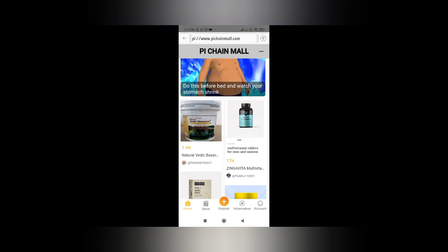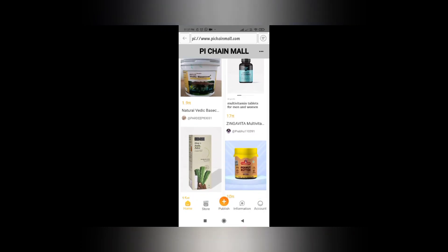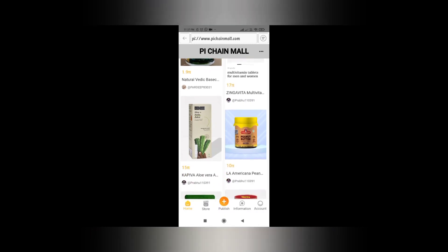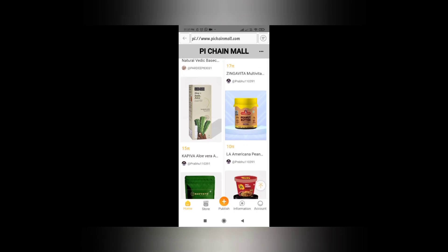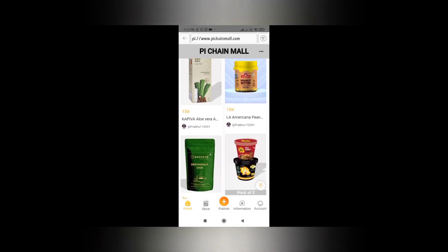Now you will be able to shop from Pi Chain Mall. I have already ordered a product from PCM. I will upload another video to show you how to place an order on PCM so you can get more idea about it. Till then, keep mining and subscribe to the channel.